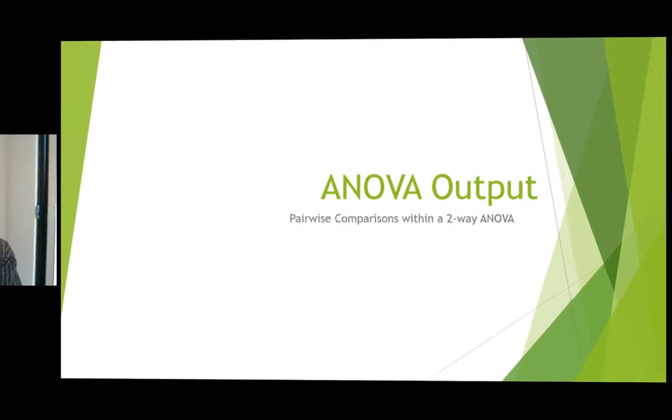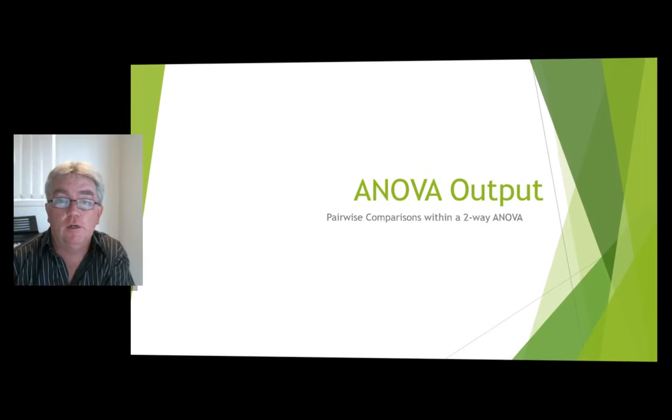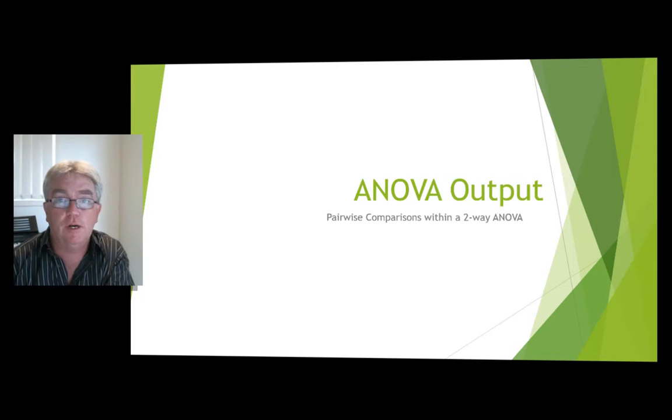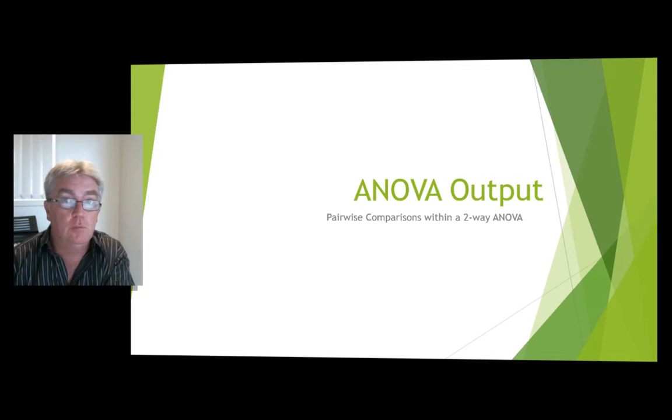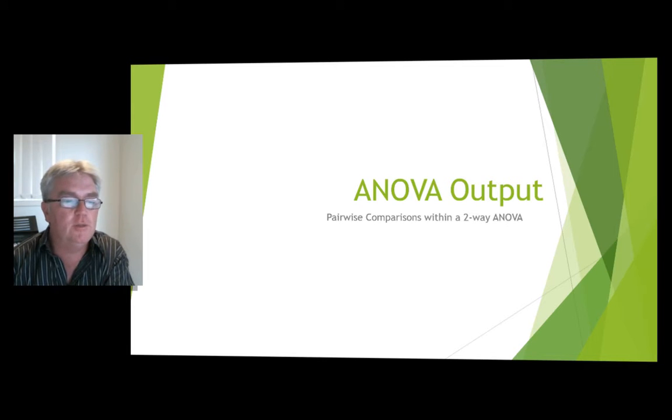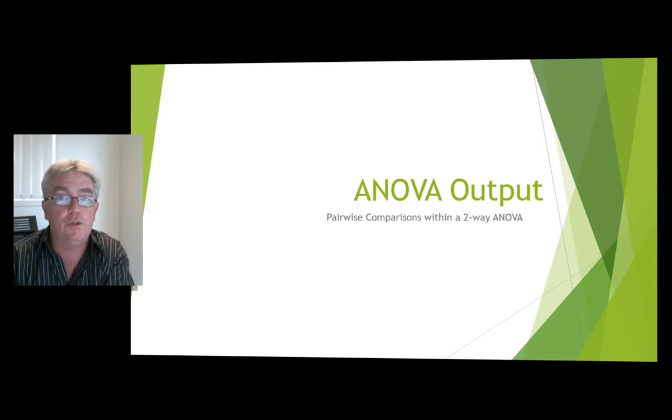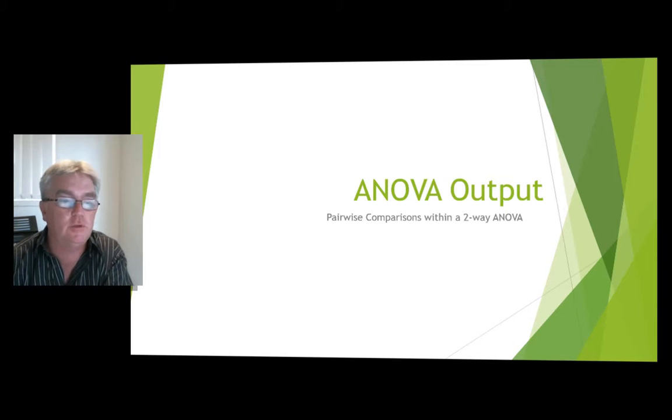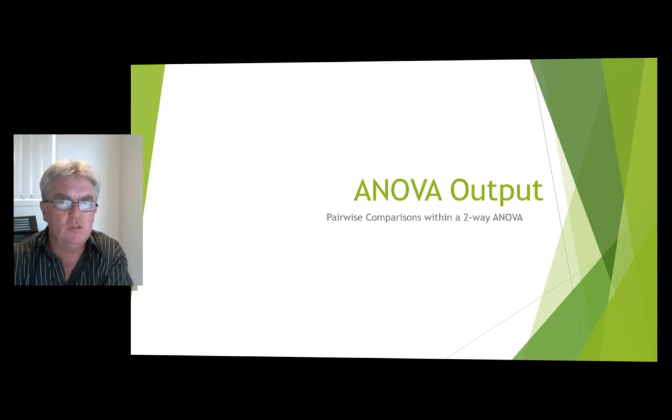Okay, this is just a short video on reading ANOVA output, particularly focused on the pairwise comparisons that people have had some problems with, according to emails. So just within a two-way ANOVA where there's a two-way significant interaction, just how to read those.